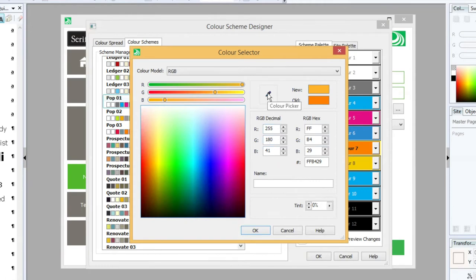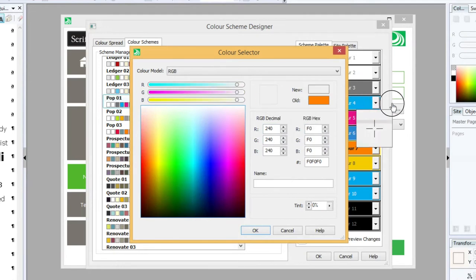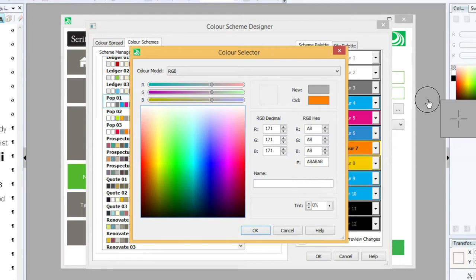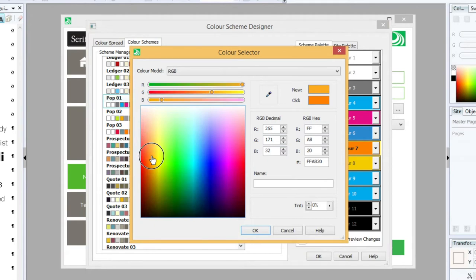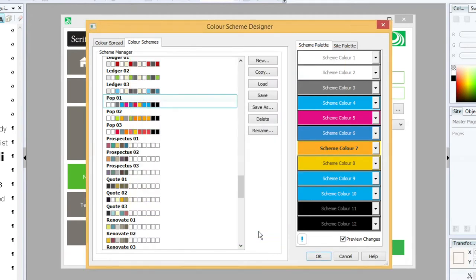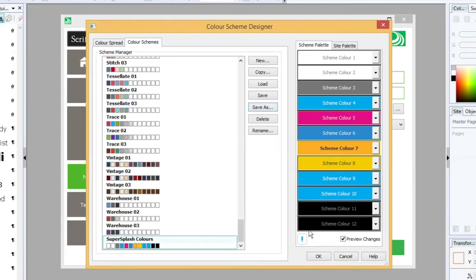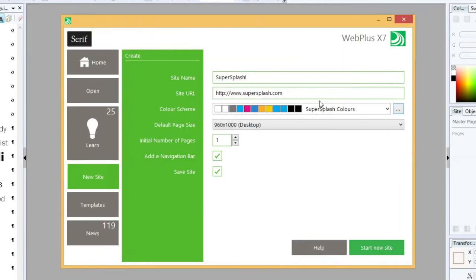Or I could even use this little dropper to pick a color from the screen somewhere. So maybe I could have loaded up my logo and picked my main color from the logo. But I don't want gray, I want an orange, so I'm going to go back and select the orange that I want, press OK. Once you've got your Scheme as you like it, you just need to press Save As and give it a name. So let's call it the Super Splash Colors. And I can press OK. So now I've set my color scheme for my website to be my Super Splash Colors.